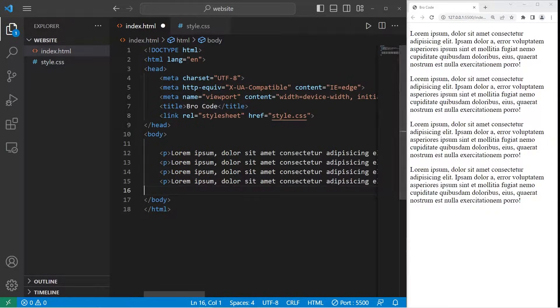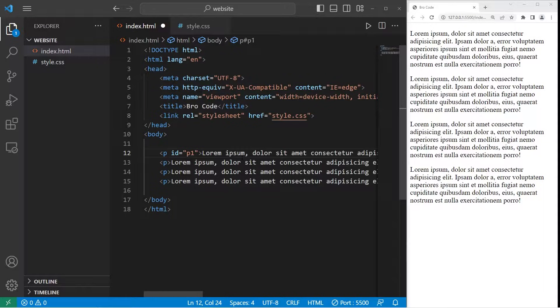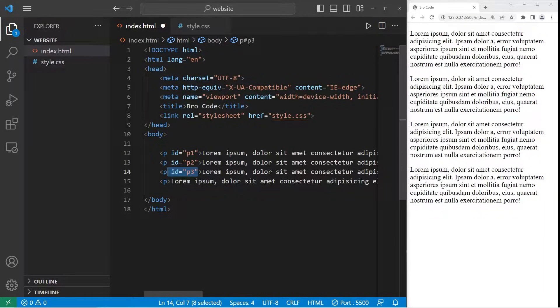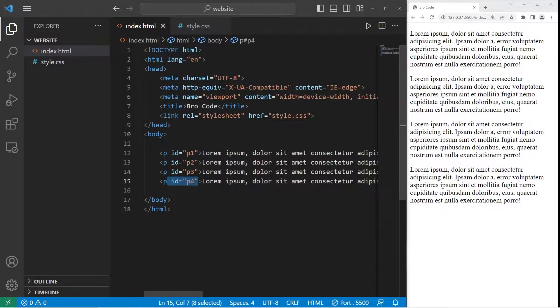We'll need four paragraphs to begin with. I'll name the first paragraph P1, the second will be P2, followed by P3, then P4.